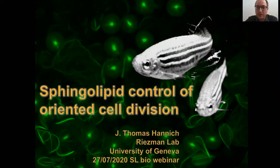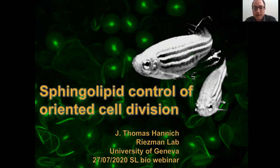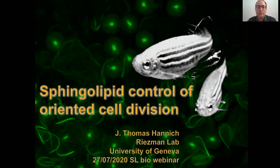As Howard mentioned, today I will talk not about worms, but about fish and a lipidomics study that we just recently published, where we found that sphingolipids control oriented cell division.